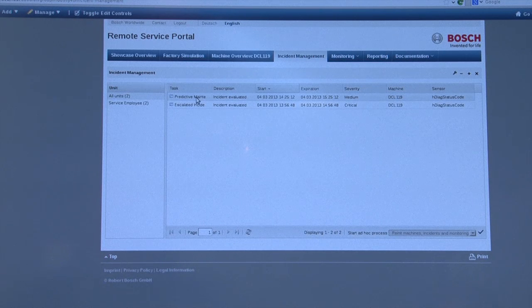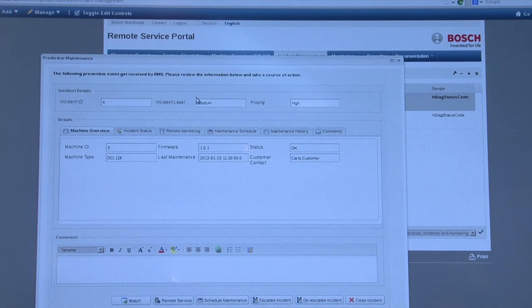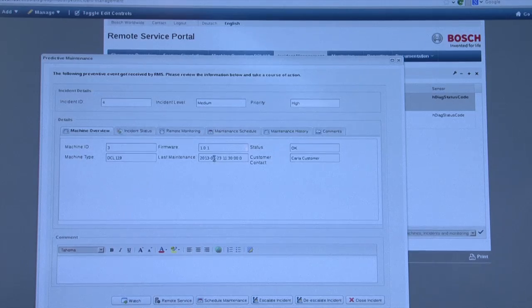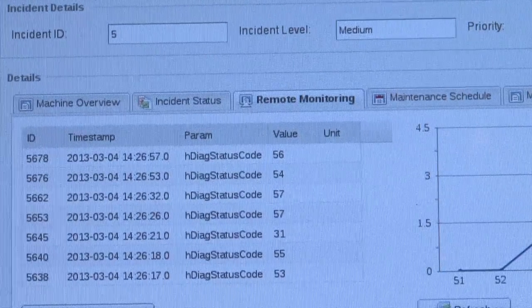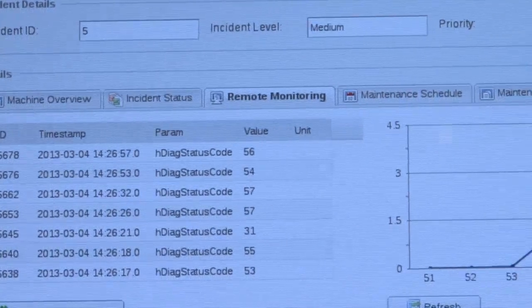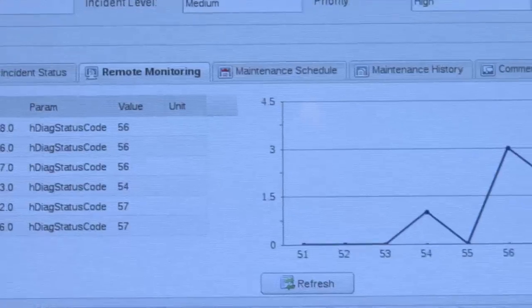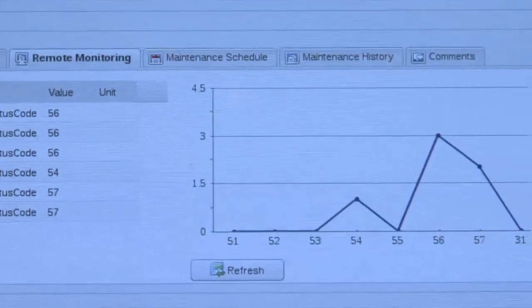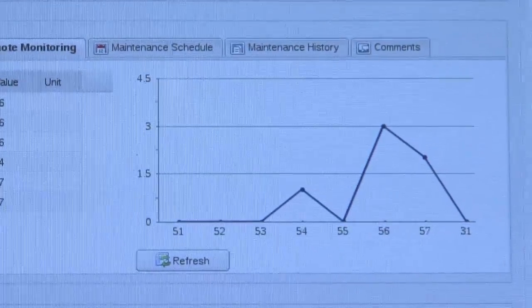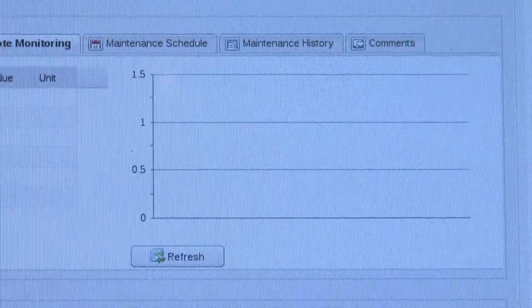We can evaluate the incidents, and with these warnings and evaluation in the background, the machine analyzes when an incident could happen, when a service manager could be needed in front of the machine, or when a remote service has to be scheduled.